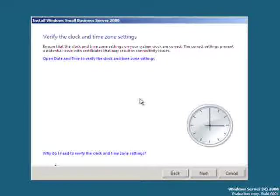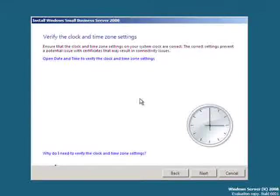You need to verify the time zone setting and the clock. If this is correct, simply hit next to continue.